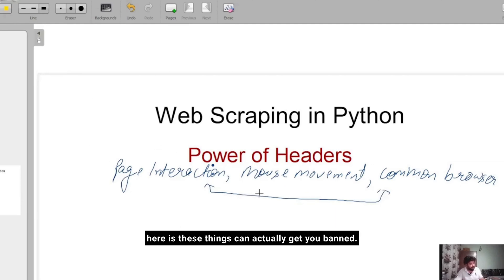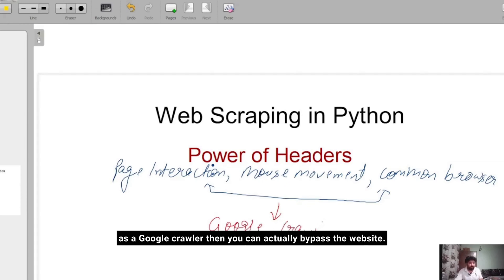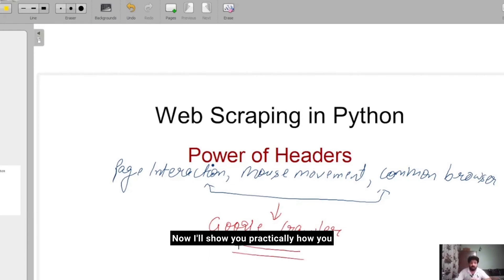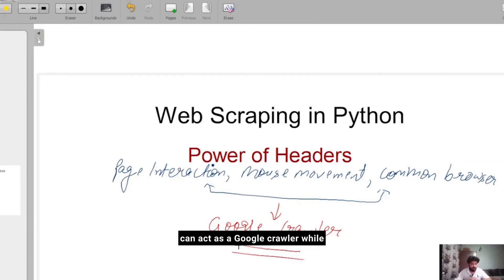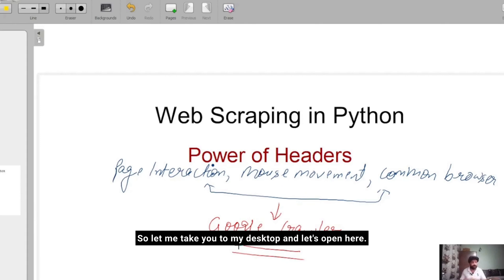Now the big thing here is these things can actually get you banned, but if you act as a Google crawler, then you can actually bypass the website. Now I'll show you practically how you can act as a Google crawler while scraping the web and bypass the information. Let me take you to my desktop.